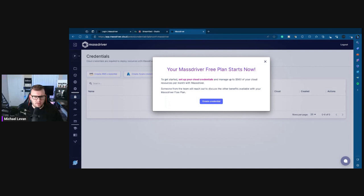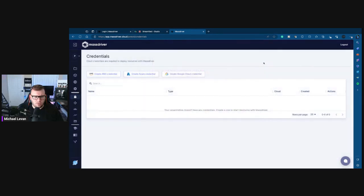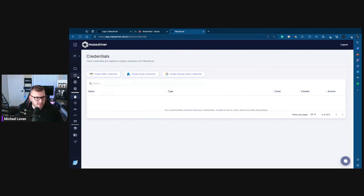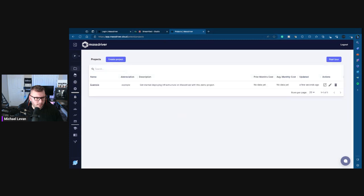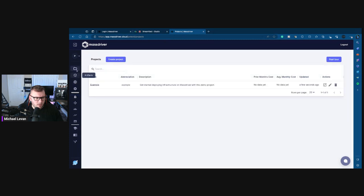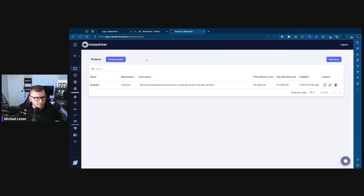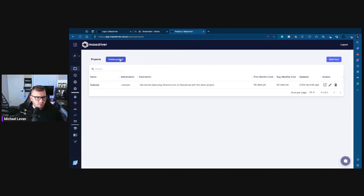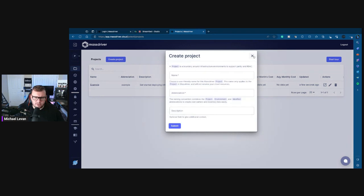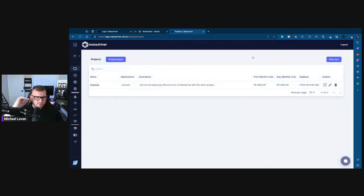Your MassDriver free plan starts now. To get started, set up your cloud credentials and manage up to 500 of your cloud resources per month. Okay, so right off the bat we obviously have to authenticate to our cloud provider. Supports the big three, makes sense. But what I'm curious about is can you just authenticate and do stuff with Kubernetes in the cloud, or can I just somehow connect a Kubernetes cluster here regardless of if it's running in the cloud or not.